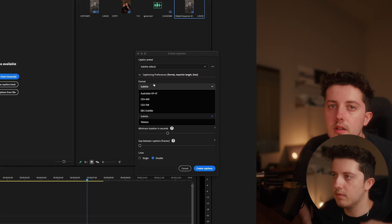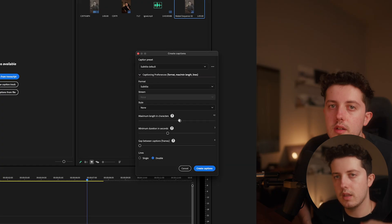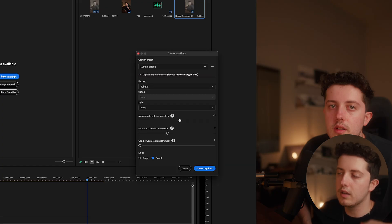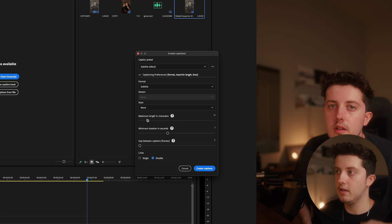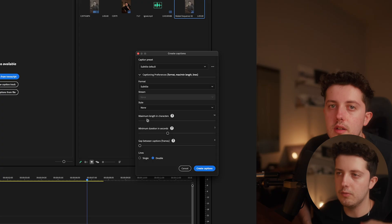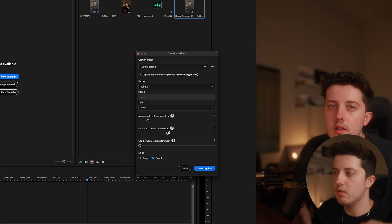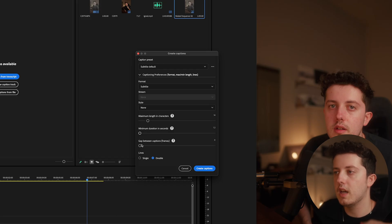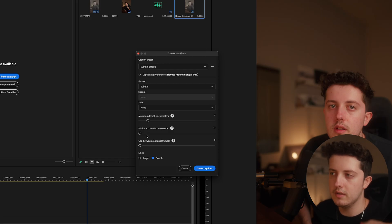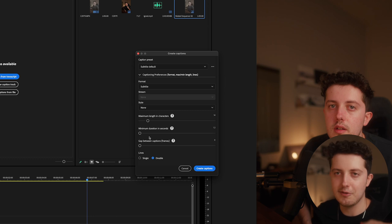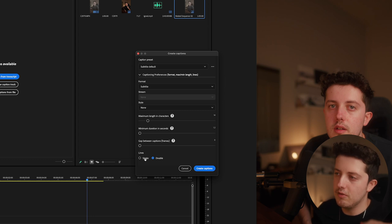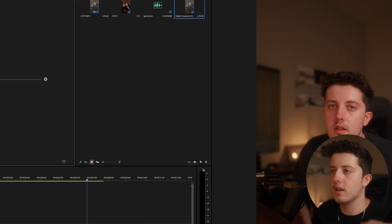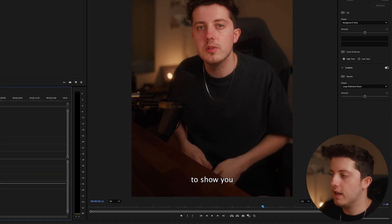Go over to Captions, Create Captions from Transcript. Under captioning preferences, leave it as Subtitle. For maximum length in characters, especially for vertical content, I'd say around 14 or 15 — you don't want text that's too long for one line. Set minimum duration as low as possible, no gap between captions, and leave those settings as far left as you can. Then select Single Line and hit Create Captions.